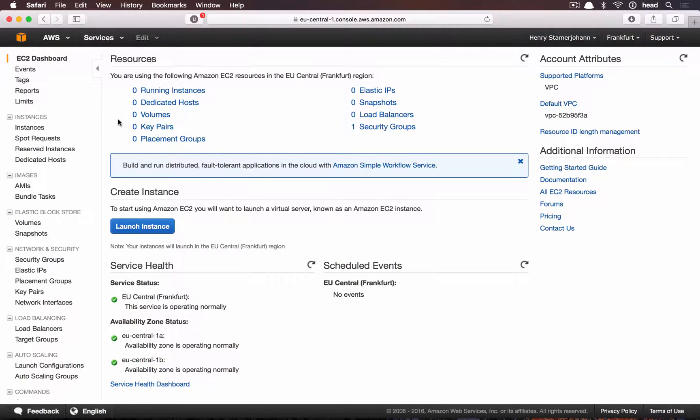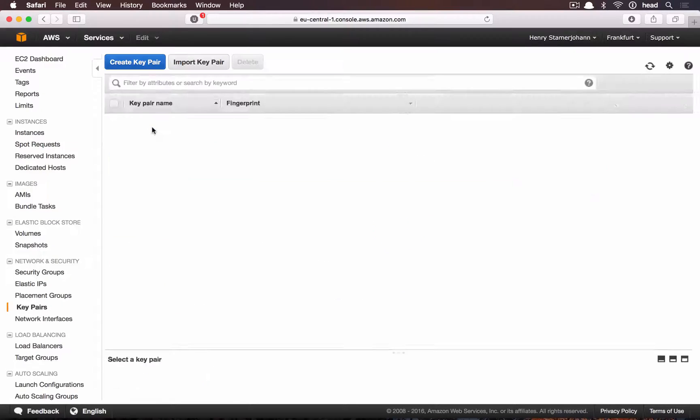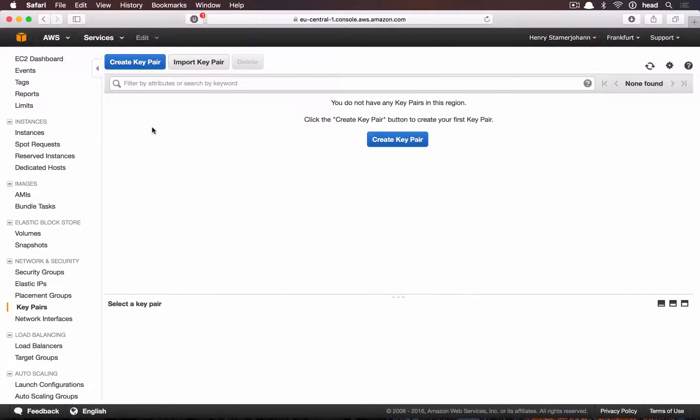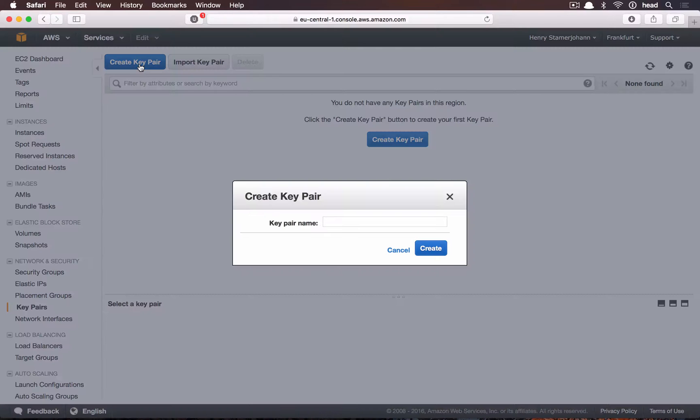We start this tutorial in the AWS account and create a key pair. We will use this key pair later to connect using SSH.